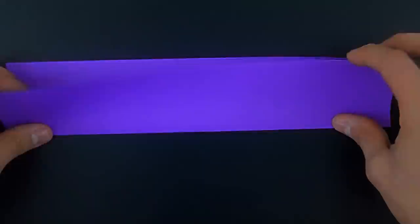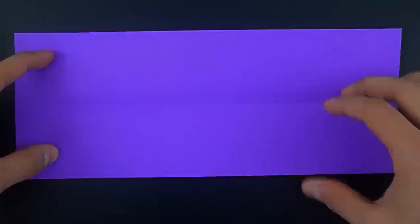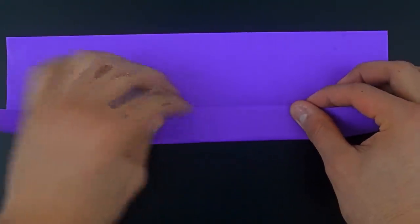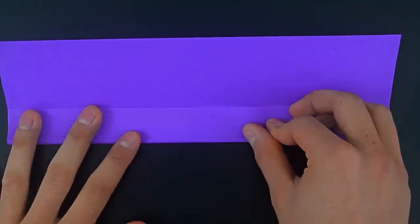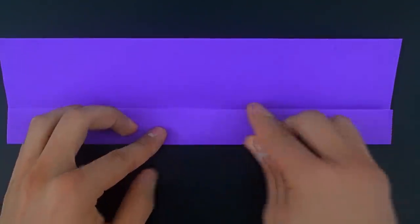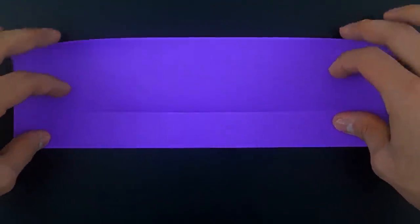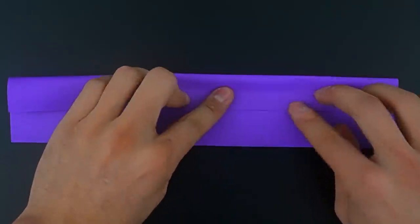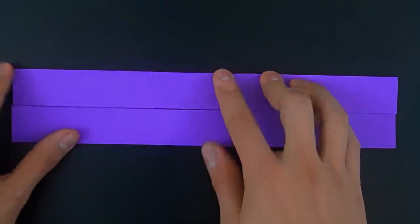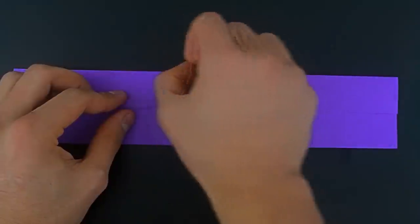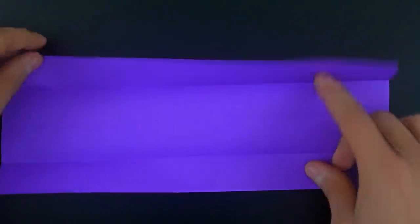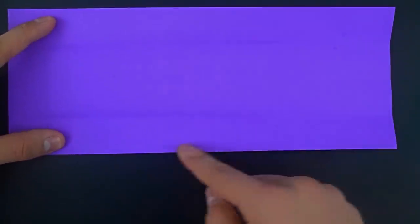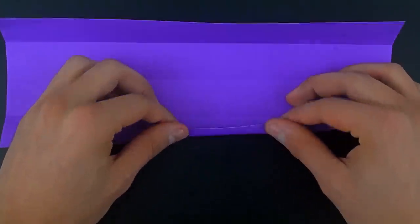Now undo, and fold the bottom and top to the middle. And undo again, and fold the bottom edge to the first crease, just like this.